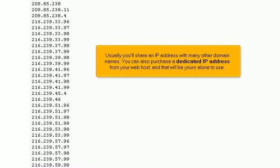Usually, you'll share an IP address with many other domain names. You can also purchase a dedicated IP address from your web host, and that will be yours alone to use.